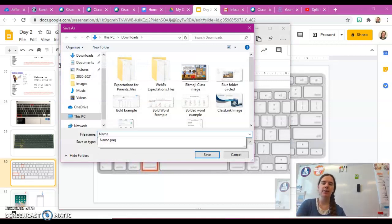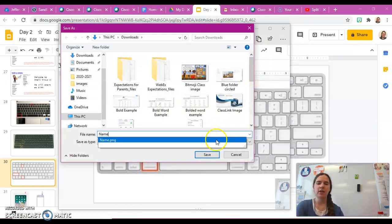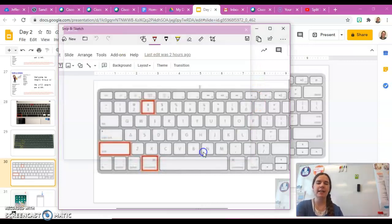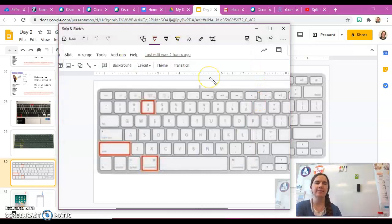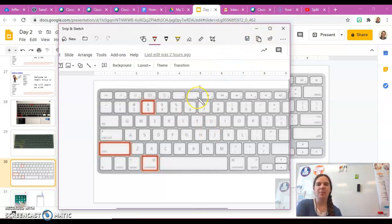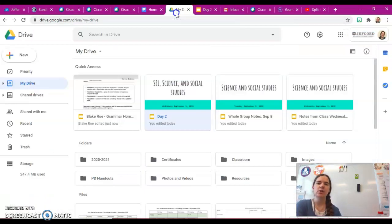I'm going to give it a name. Whenever you save a document, you want to give it a name so you can find it easily.